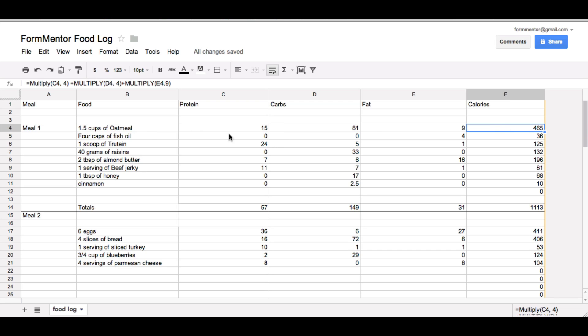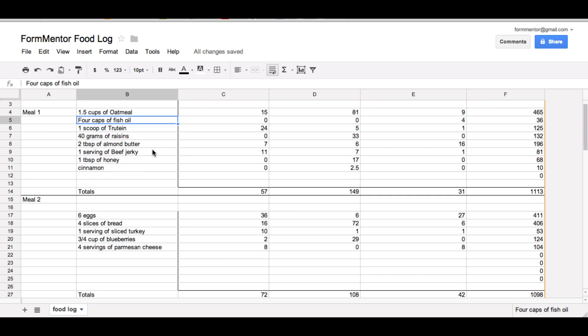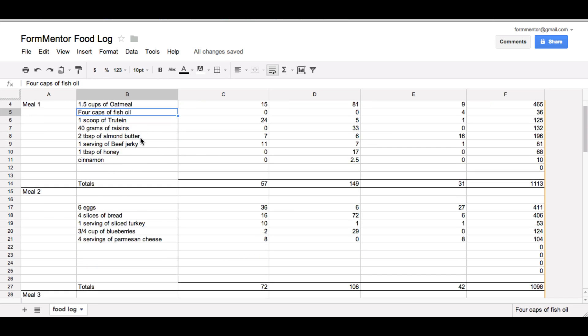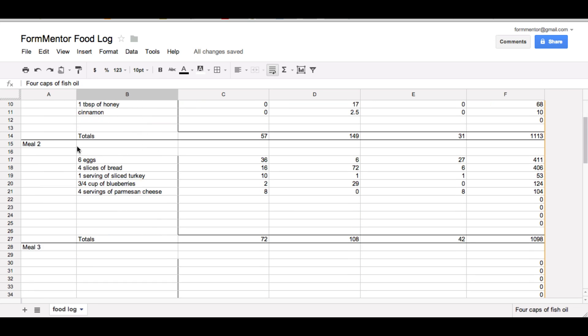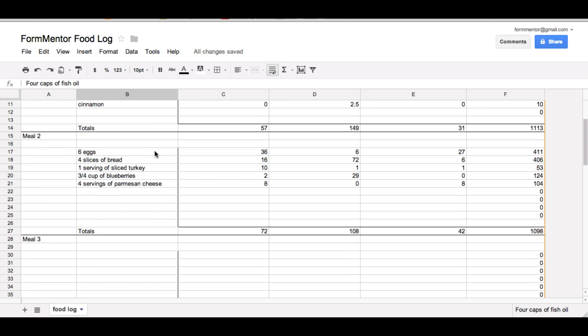And then you just do that for every single thing that you eat, 4 caps fish oil, everything that you eat throughout the day.